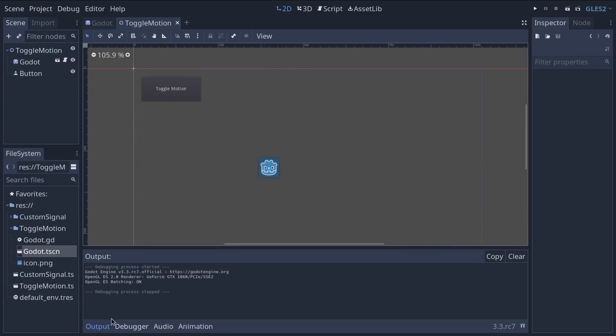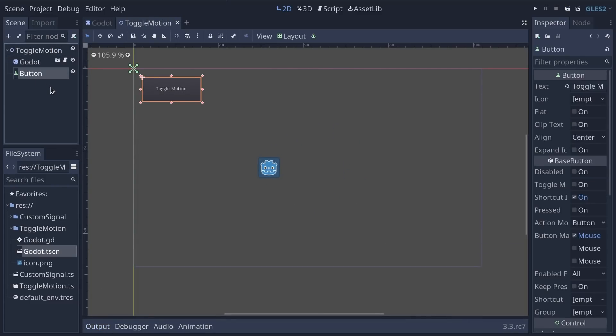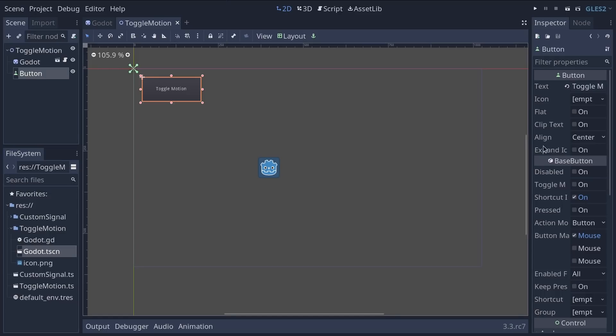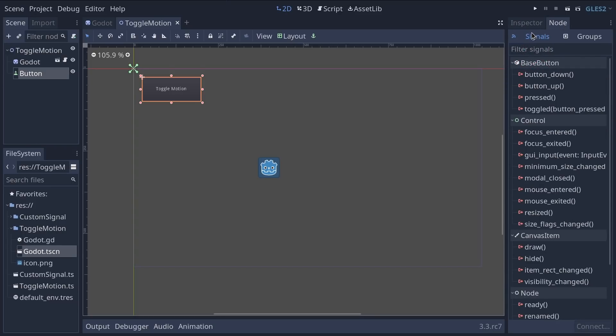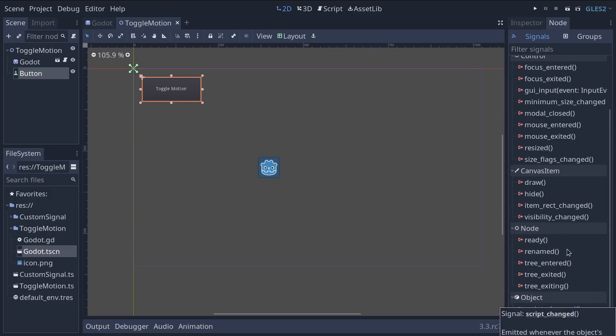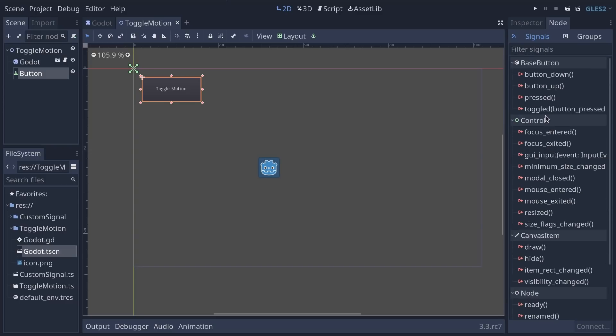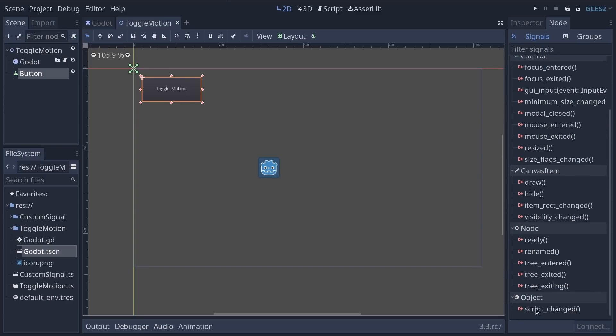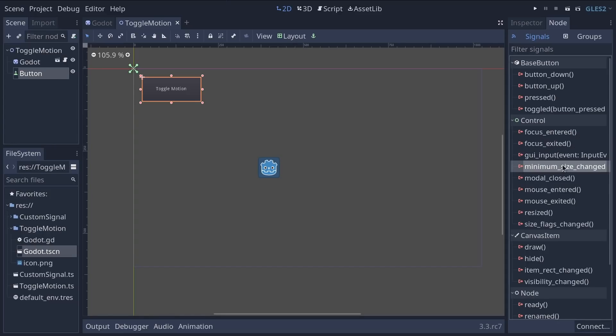So currently when I click the button nothing happens, the character keeps turning. We want to tell the Godot head when we click the button to toggle its motion on and off. To do so we use a signal and the button comes with plenty of them. Select the button node and on the right side next to the inspector there's a node tab which is split into two signals and groups.